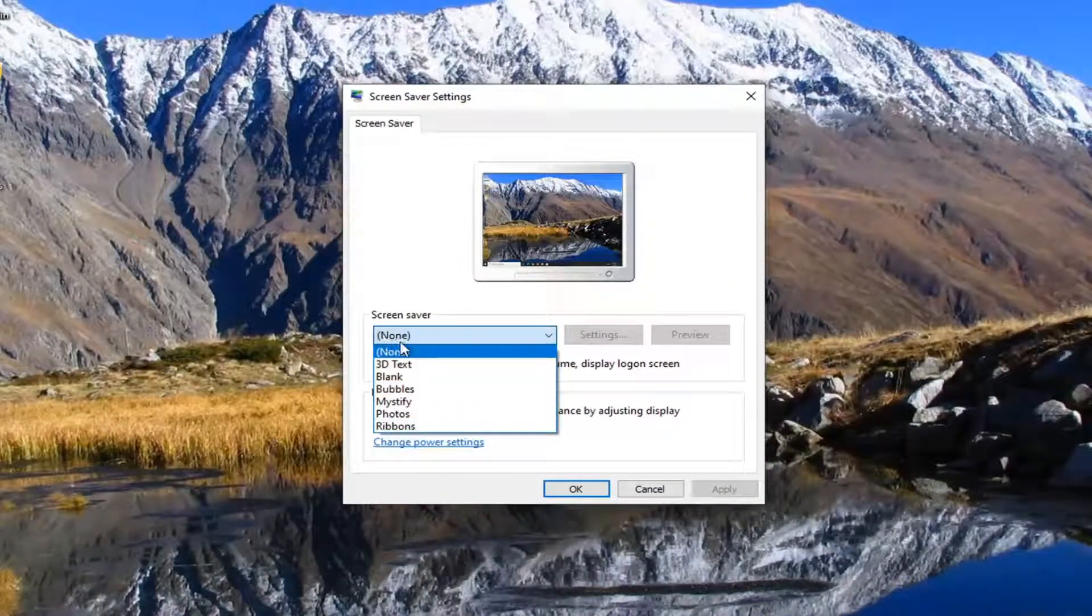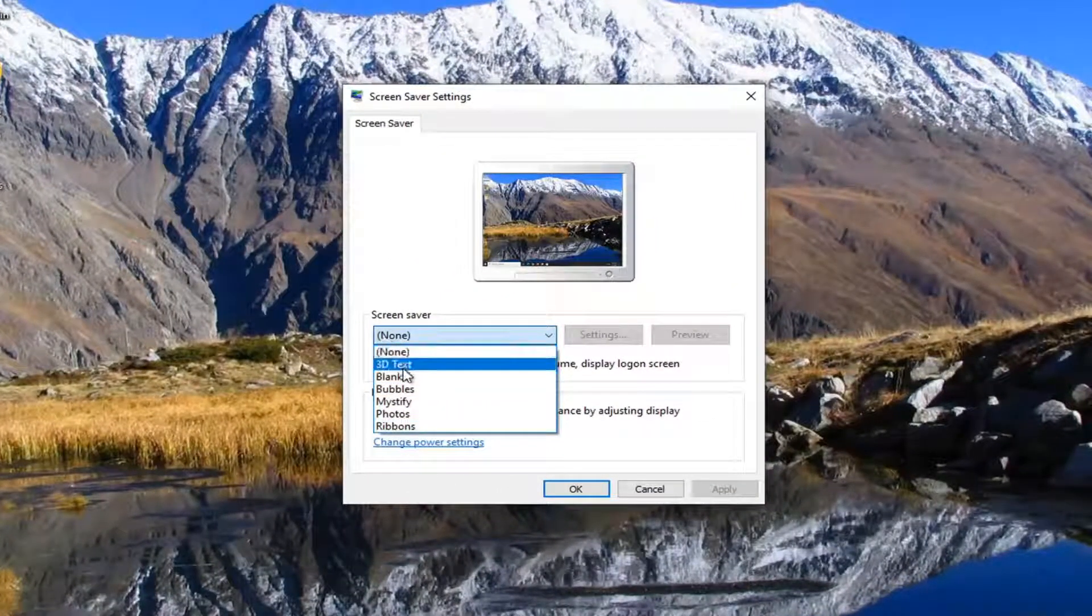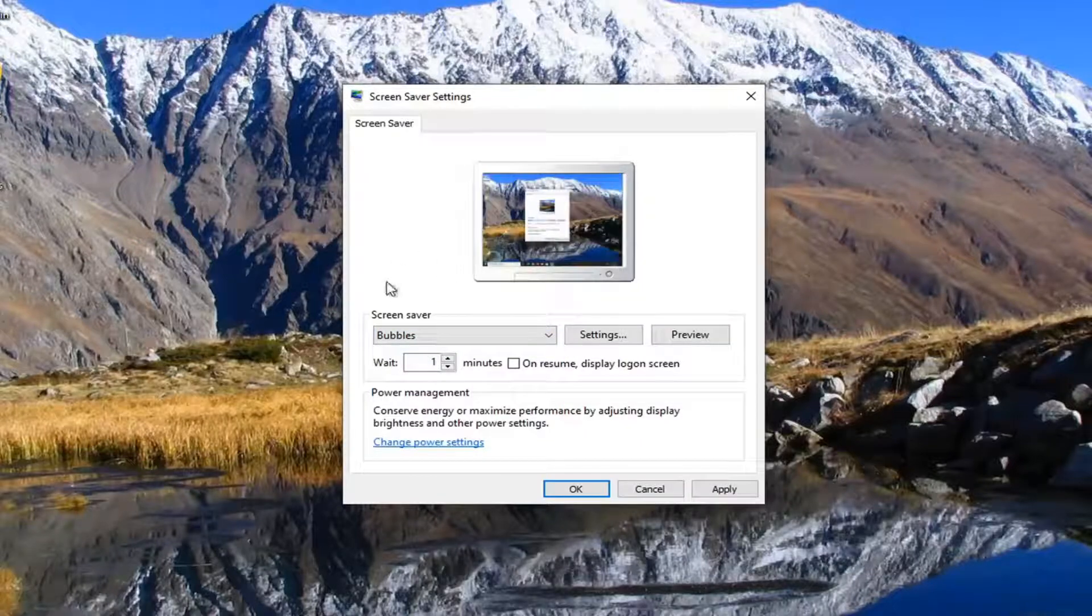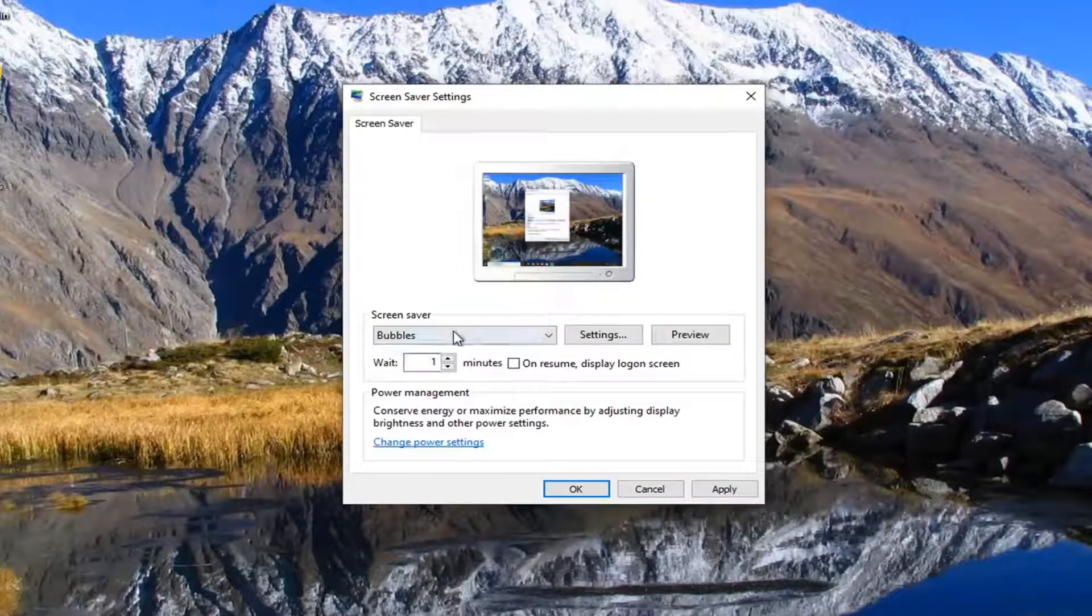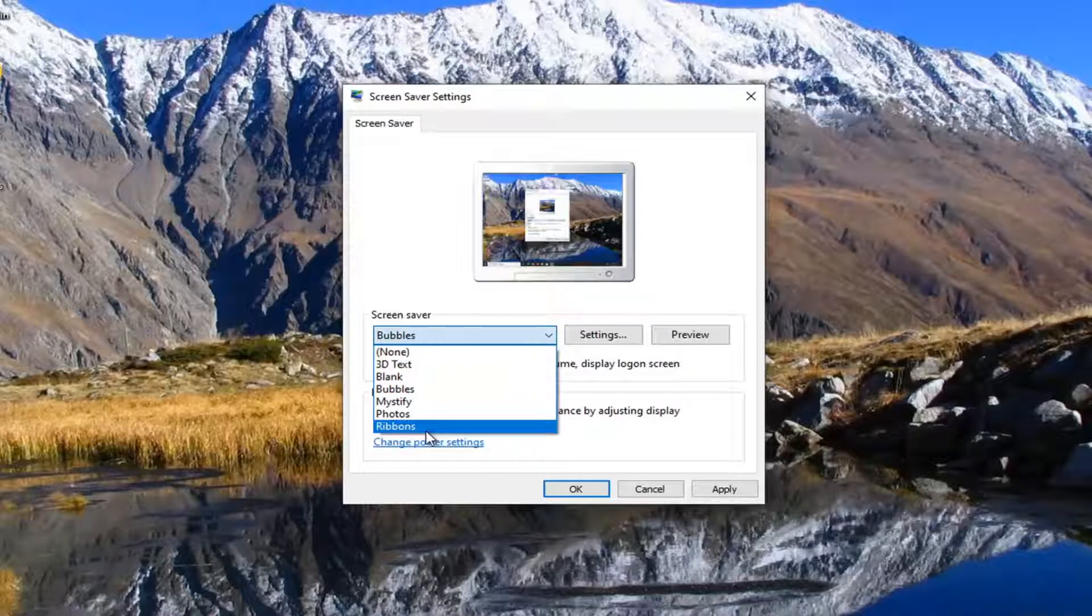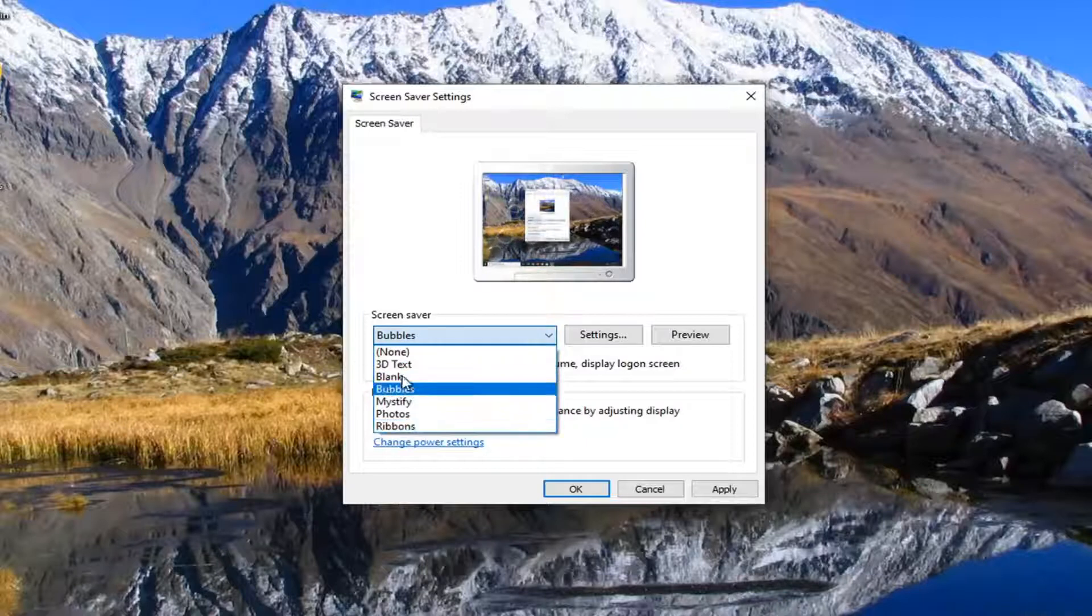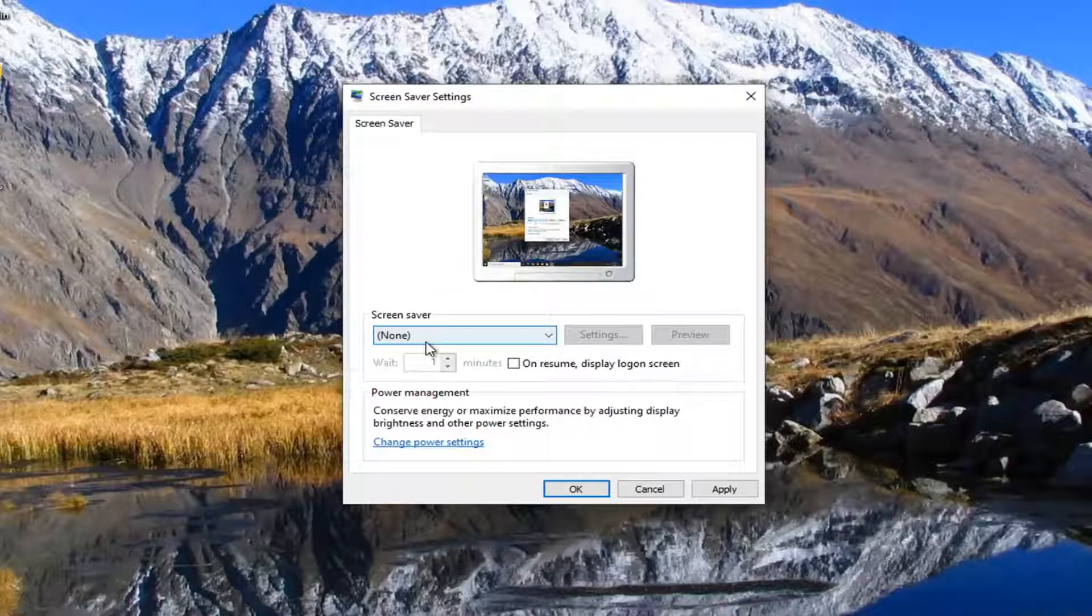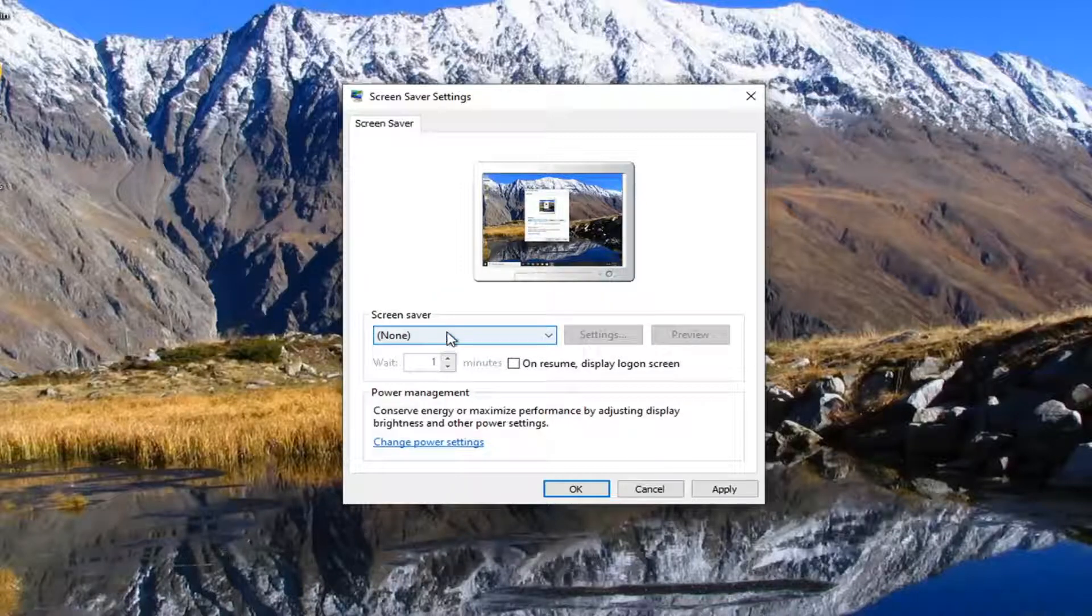obviously there will not be a screen saver shown. But if you select a different option here, it should provide you with different screen saver availability features. So if there's none set, then there's obviously not going to be a screen saver being used. So just consider that. You might want to look into this setting too.